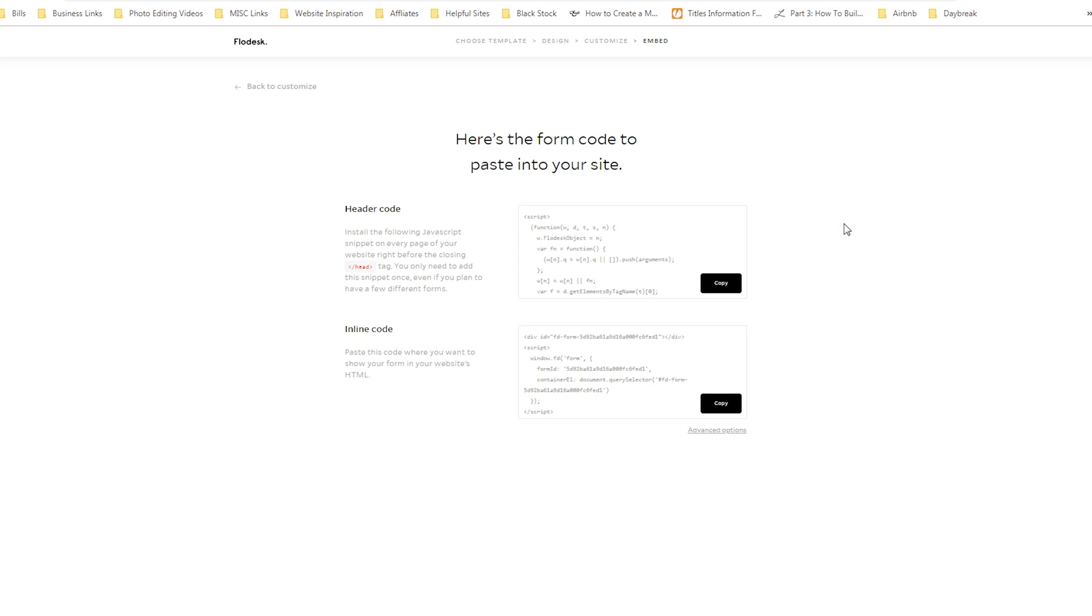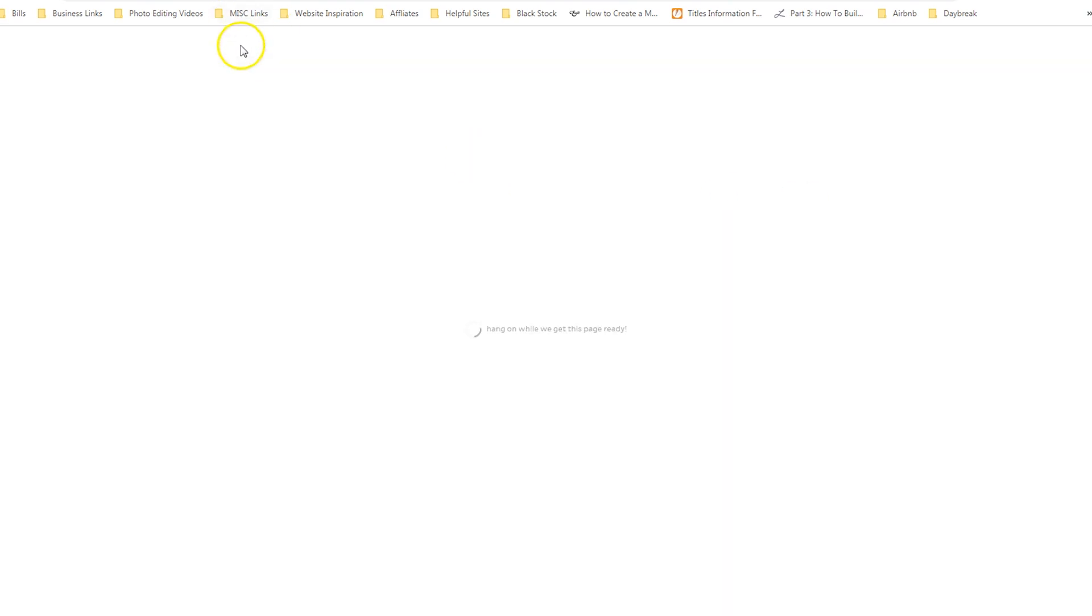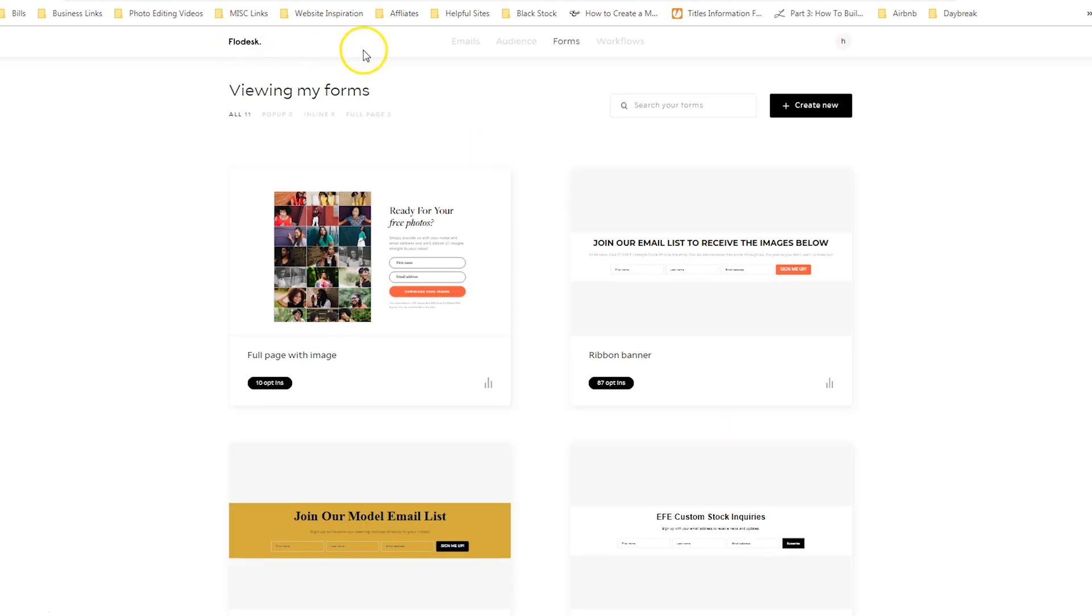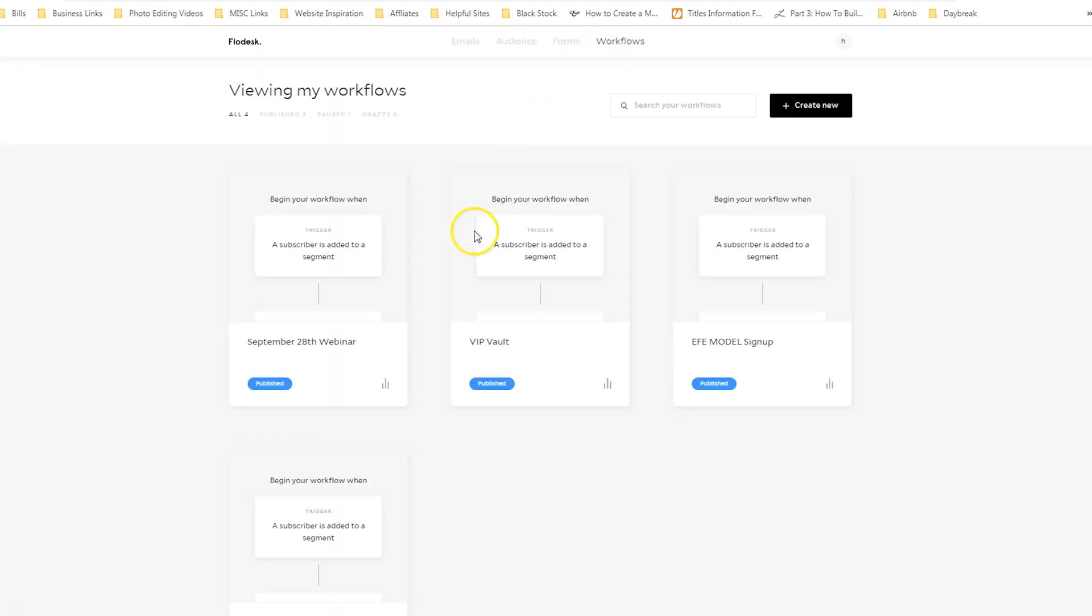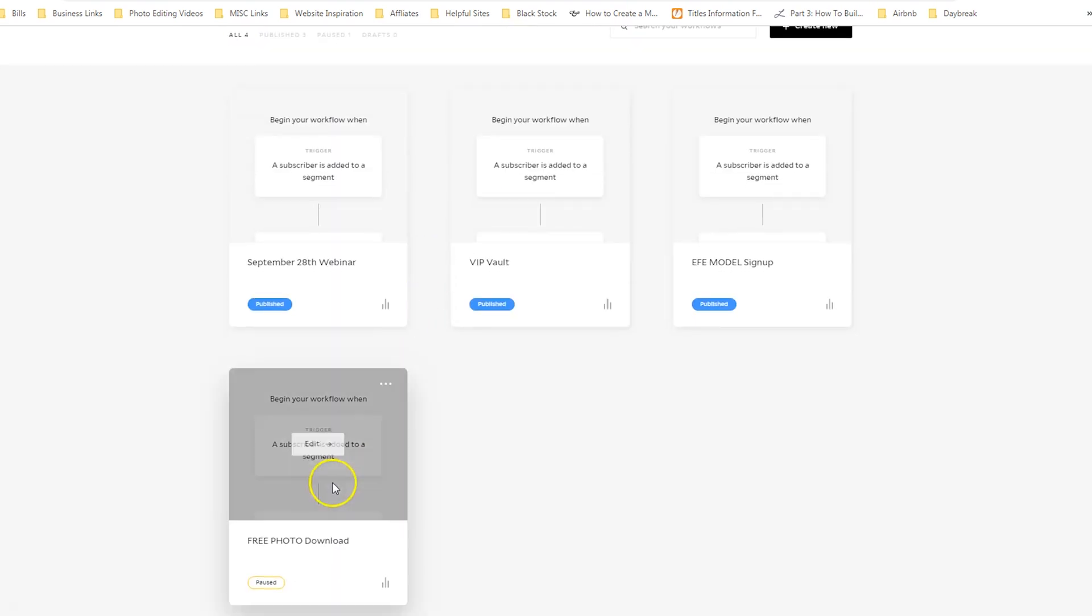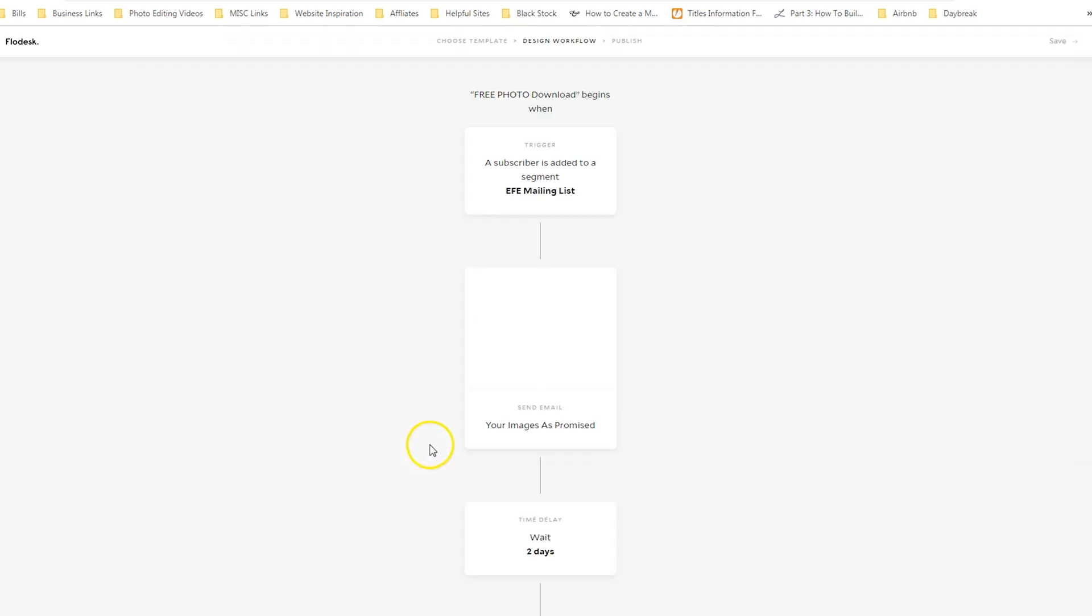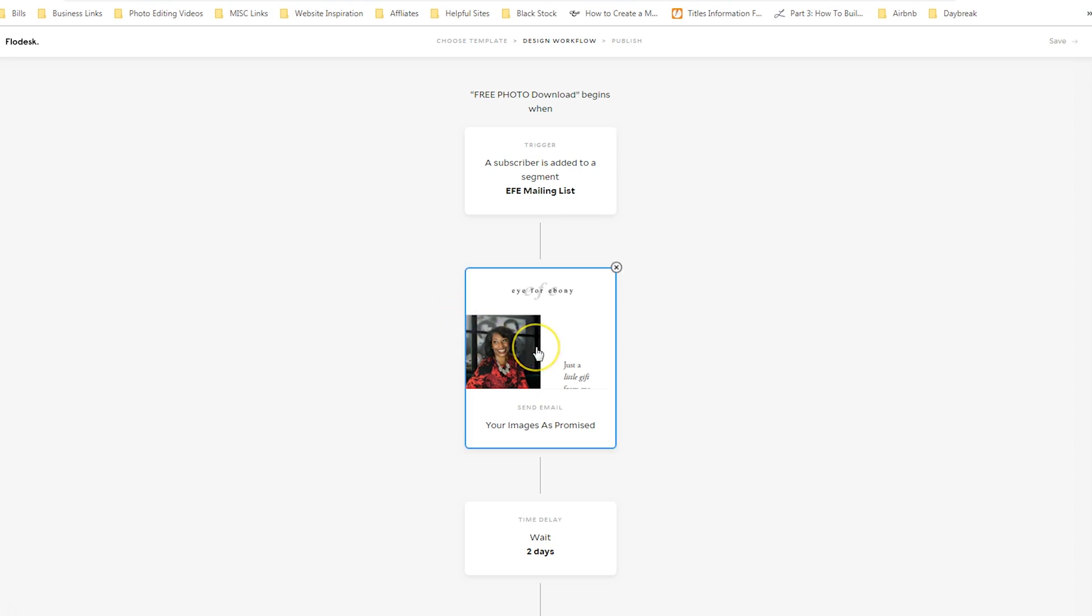However, you can also add them to a workflow. So if I go to Flodesk and click on workflow, let's walk through this particular one. So this one is called free photo download. So when a subscriber is added to a segment, AKA they filled out the form, this is what I want to send them immediately. That is the first step.